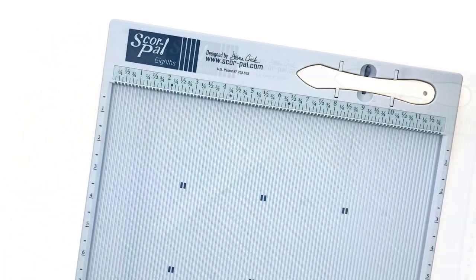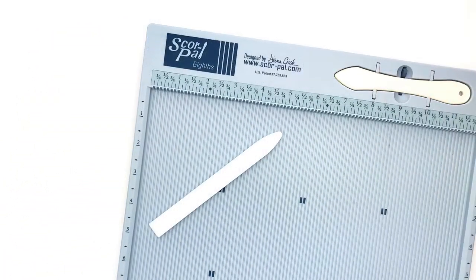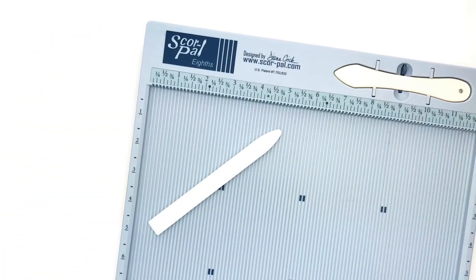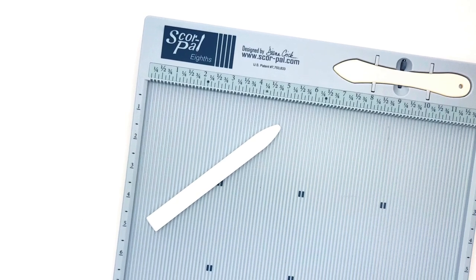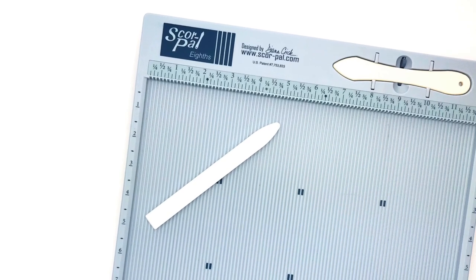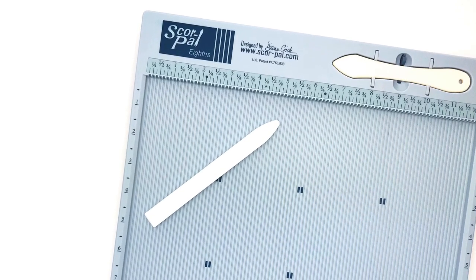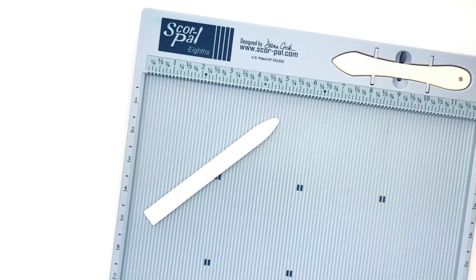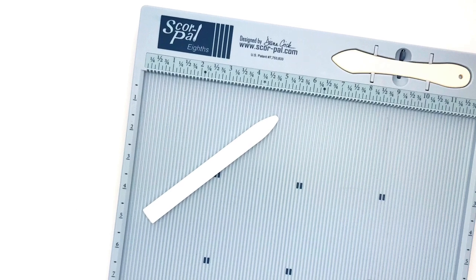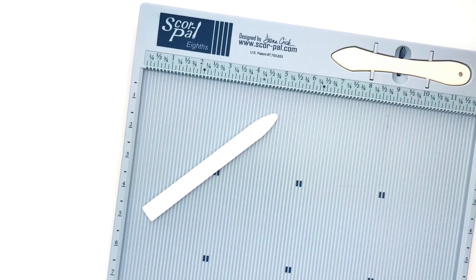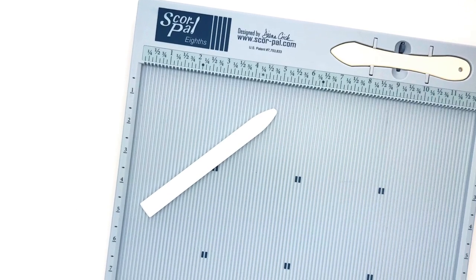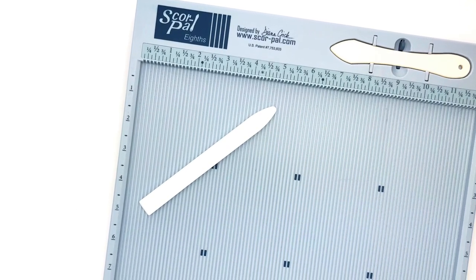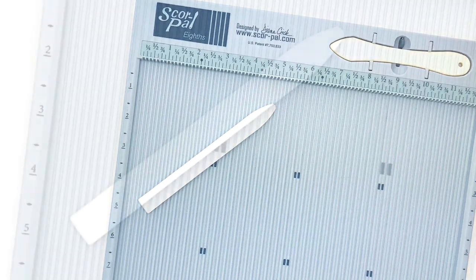Now typically scoring boards come with a plastic bone folder, but from experience I can absolutely tell you it's totally worth upgrading to the Teflon bone folder. The Teflon is non-stick so you can use it with adhesives, with inks, with paints, anything. And probably the best feature is when you use it to burnish your card stock it's not going to leave that shine.